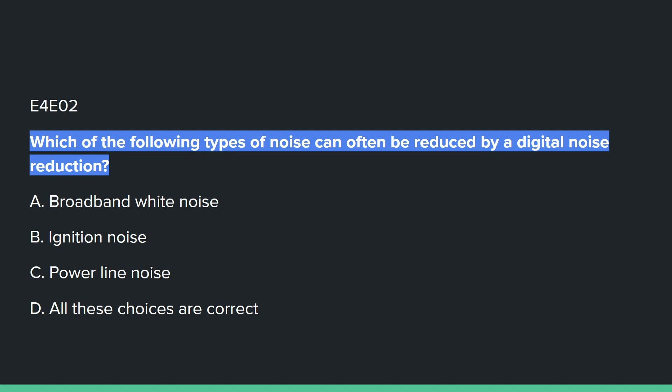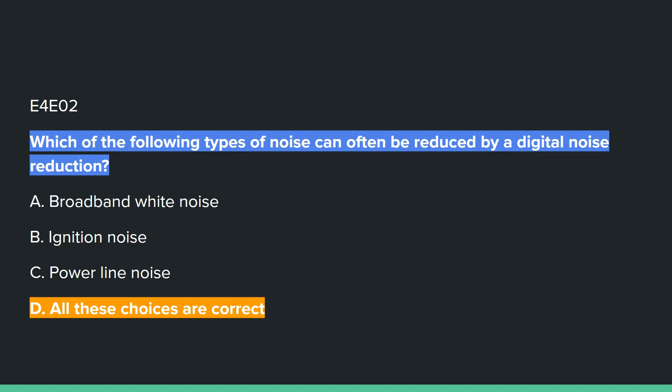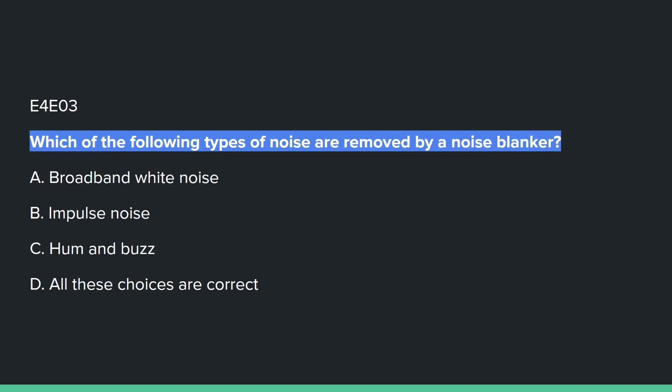E4E02: Which of the following types of noise can often be reduced by digital noise reduction? Answer D: all of these choices are correct — broadband white noise, ignition noise, and power line noise.